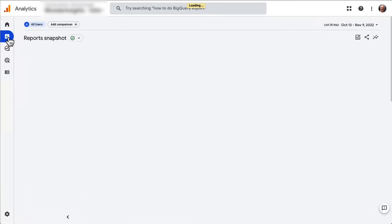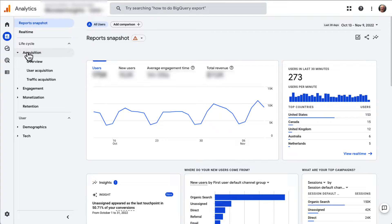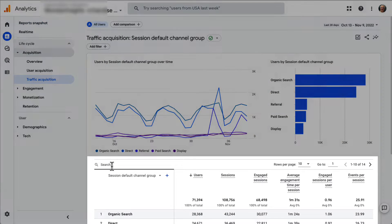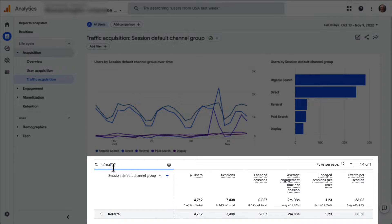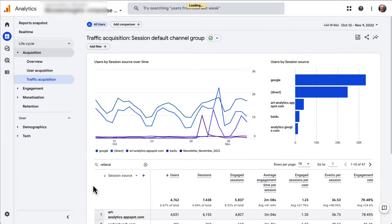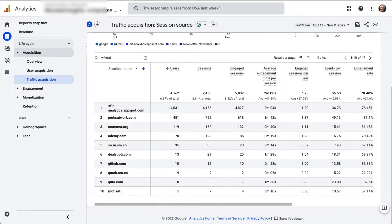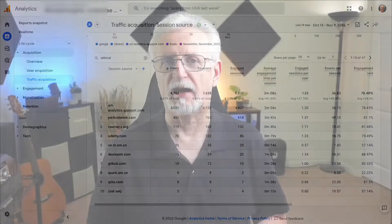To find the referral traffic report in GA4, just go to Reports, then to Acquisition, and then to Traffic Acquisition. Scroll down to the table to find the referral traffic. To dive further into where those referrals came from, type Referral into the search bar to view just the referral traffic, and then select Source. Your table will then be broken down by how many referrals you got from each referring site.